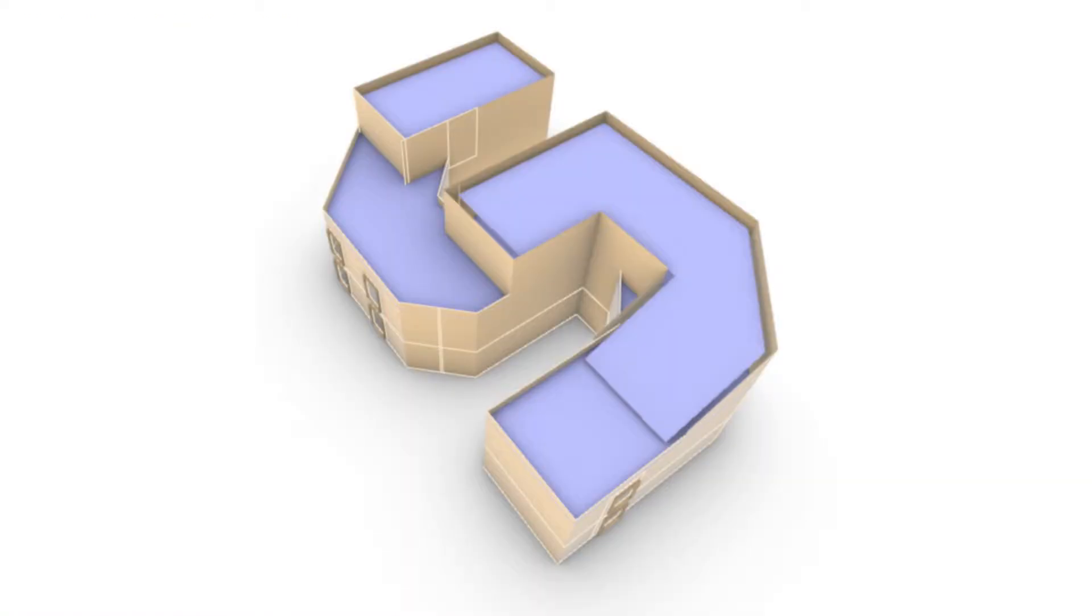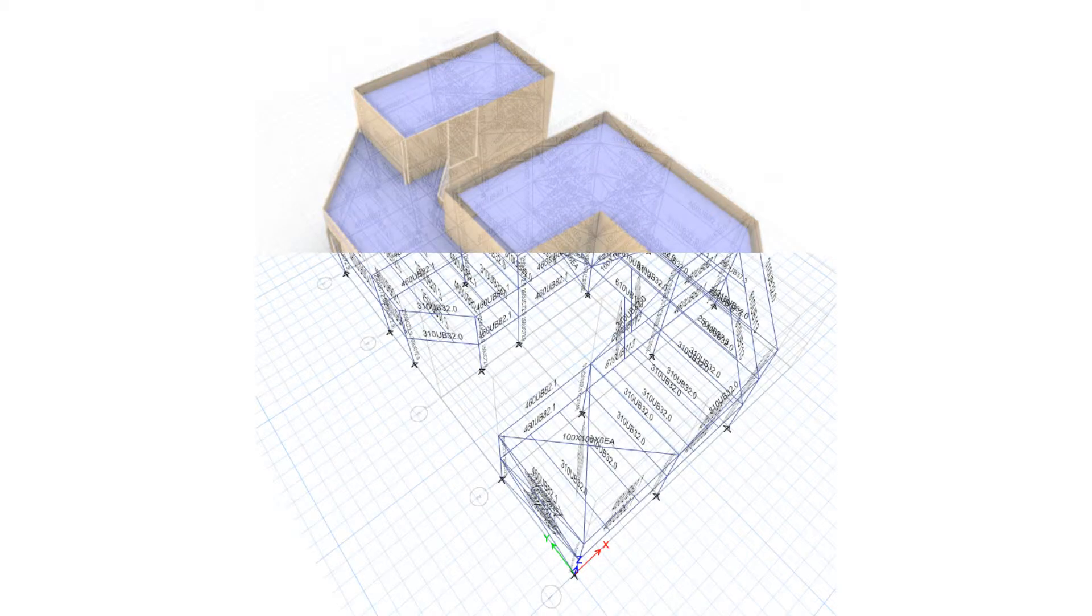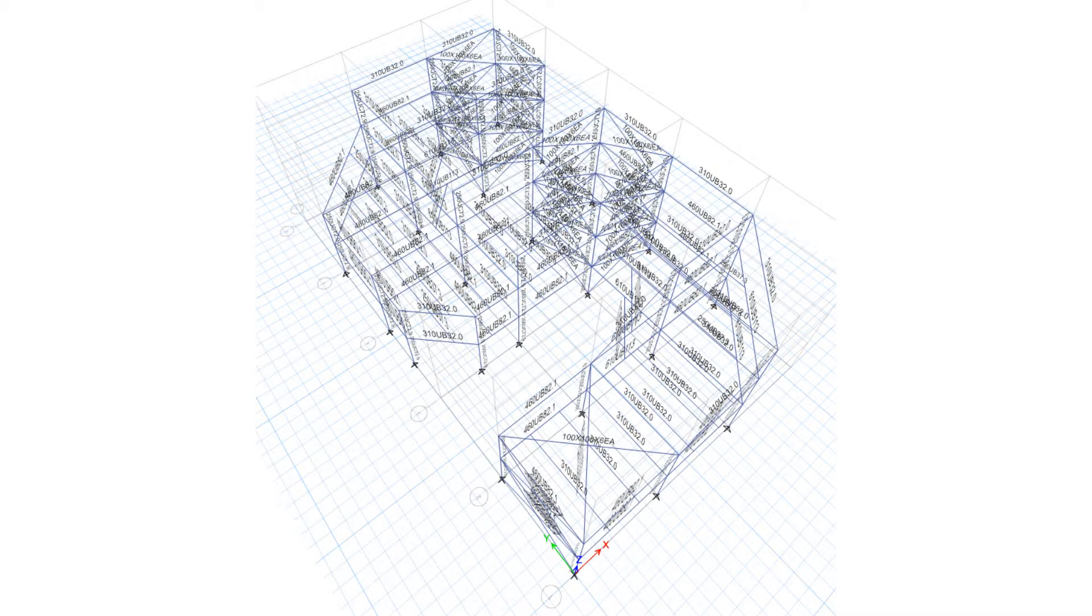This method is invaluable if geometry changes during development, as a parametric script can automatically update its outputs to suit.